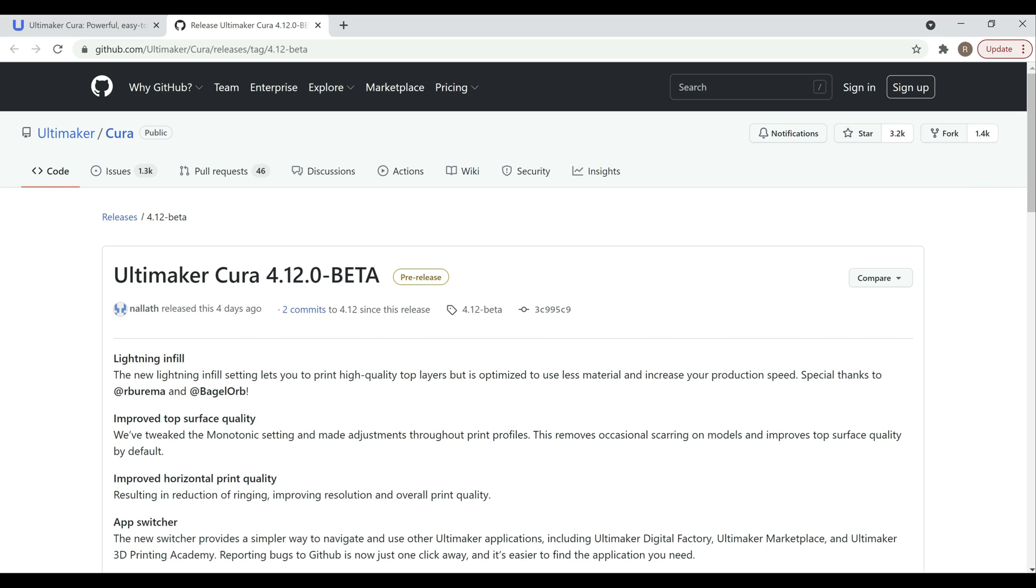And then they made some other tweaks. They didn't really say where. I'm assuming also in the profiles. But it reduces ringing and helps prove the overall quality on horizontal prints. I'll show you their page here in a couple minutes once we get through the install. It kind of goes into that a little bit more or just shows you some visual examples at least.